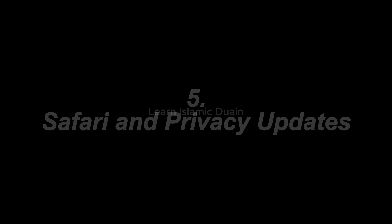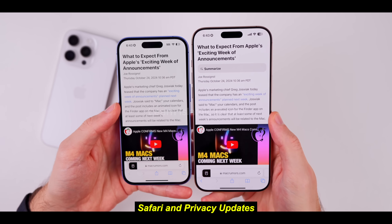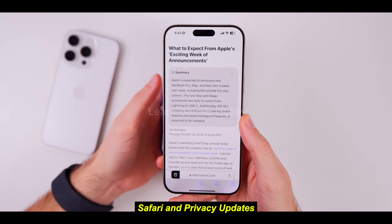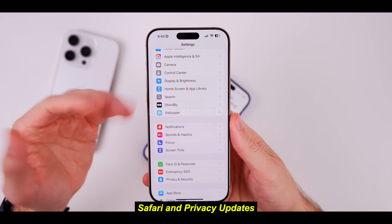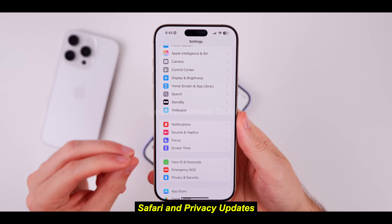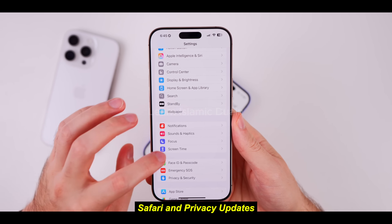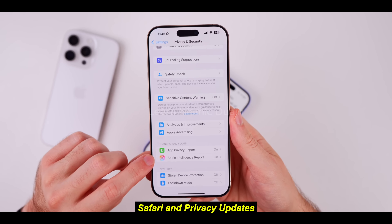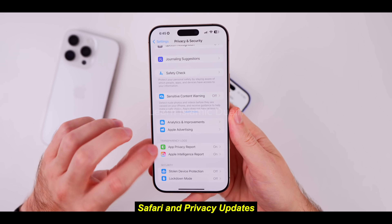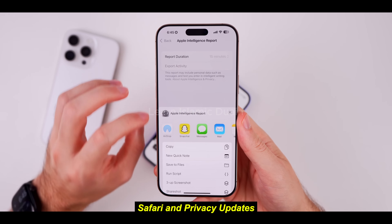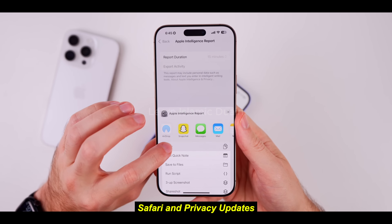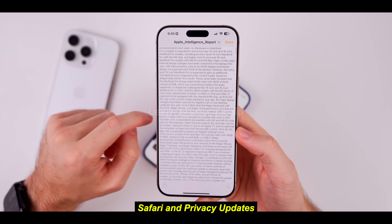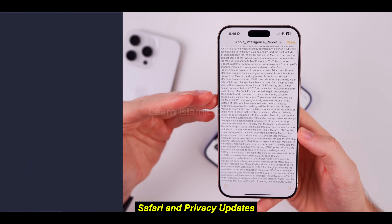5. Safari and privacy updates. Safari has received various improvements with a stronger focus on privacy and security. Apple has continued to build on Passkey features, allowing users to log into websites and apps securely with Face ID or Touch ID. iOS 18 includes a more robust anti-tracking feature that prevents sites from tracking your activity across other apps. Safari now allows for better tab organization with color-coded groups and custom icons, so you can easily switch between personal and work-related tabs. Pros: Higher privacy, better browsing organization, secure login options. Cons: Users may need to adapt to the redesigned tab layout.